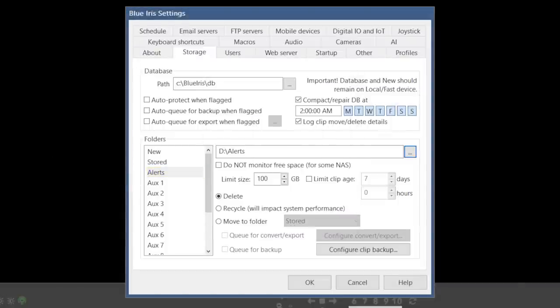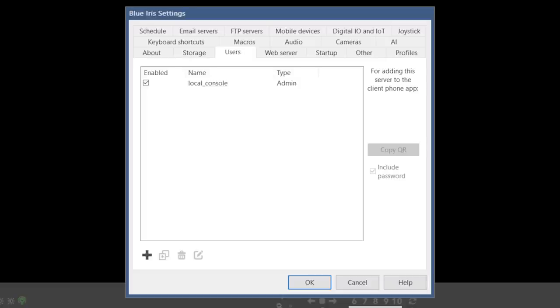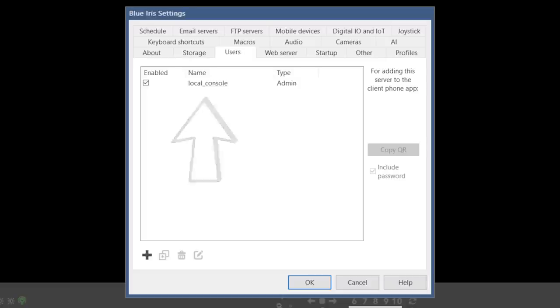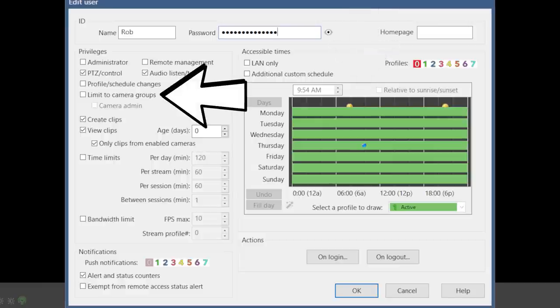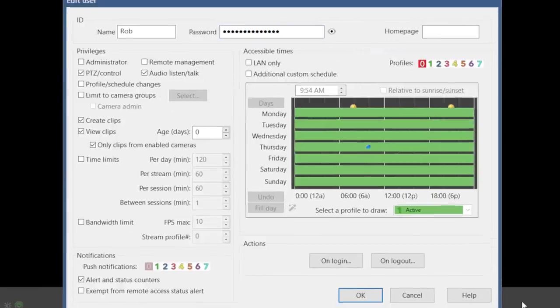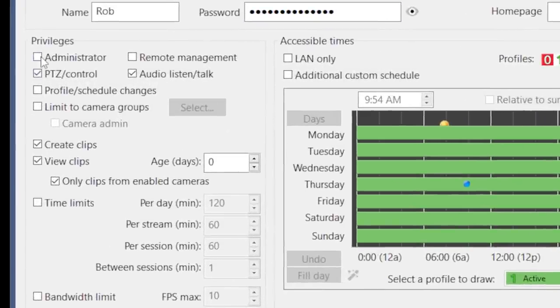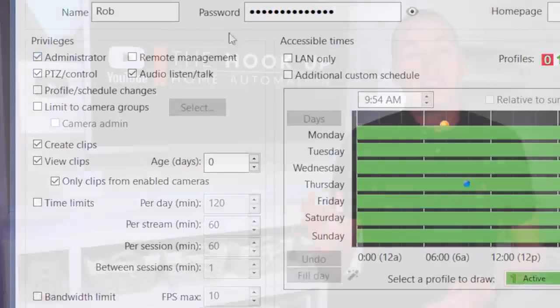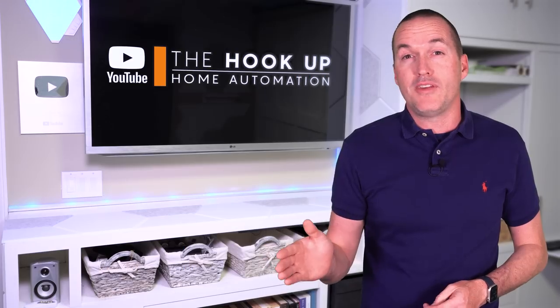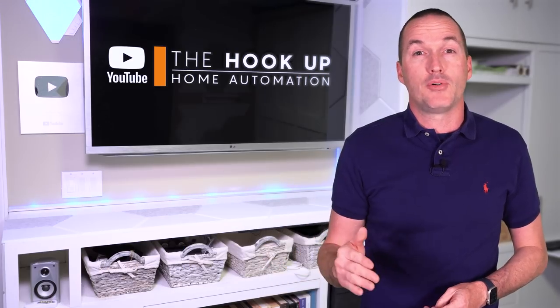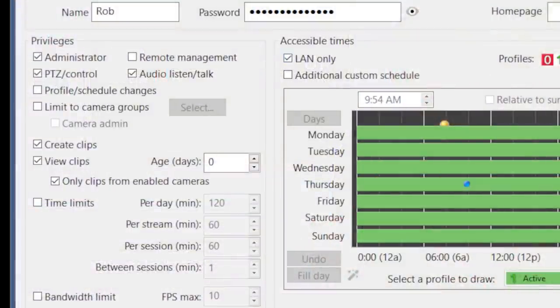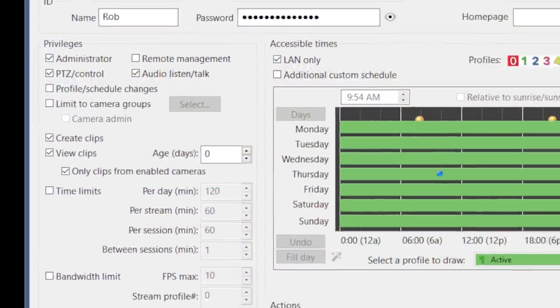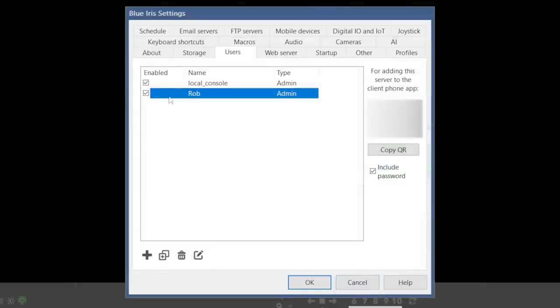The next tab over is users, and you can see that there's an automatically generated local console admin profile. We want to create a new profile with a secure password. The BlueIris user management system is extremely configurable and can limit users based on login time, limit which users can see which cameras, and a whole lot more. But for me, I just want my profile to be an administrator, and since I'm only going to use a VPN to access my BlueIris server remotely, I want to limit this account to LAN only. After creating that new account profile, I also want to disable the default local console account.